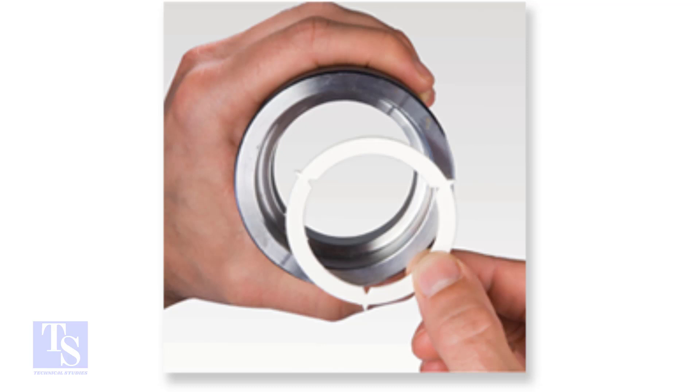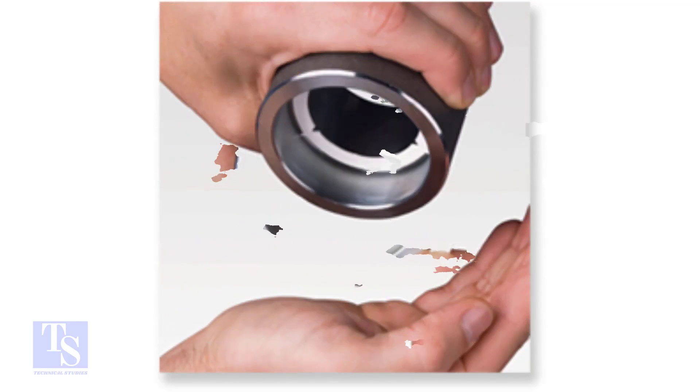There are two methods to maintain the clearance in a joint: inserting a stainless steel spacer ring or a water-soluble ring, or adjusting the gap manually. We are going to mark the gap manually.